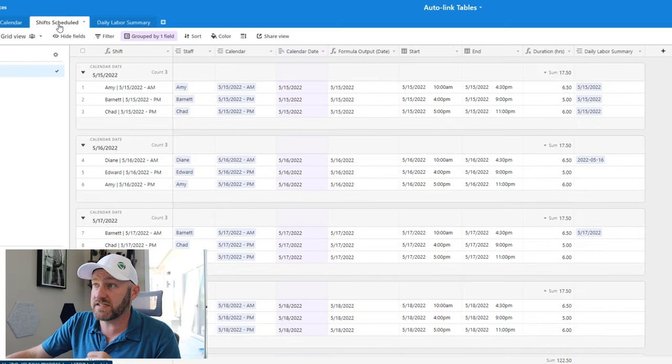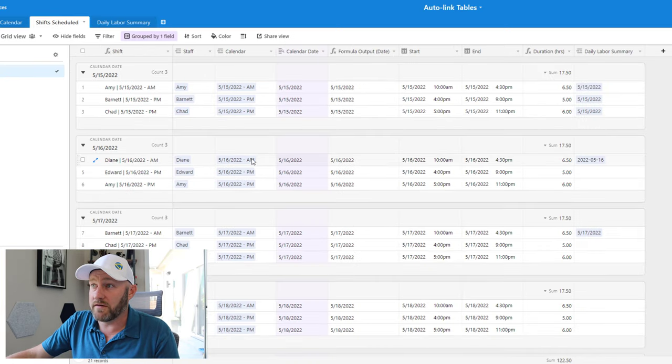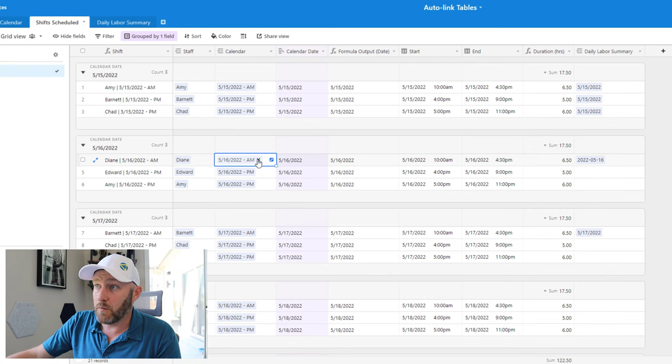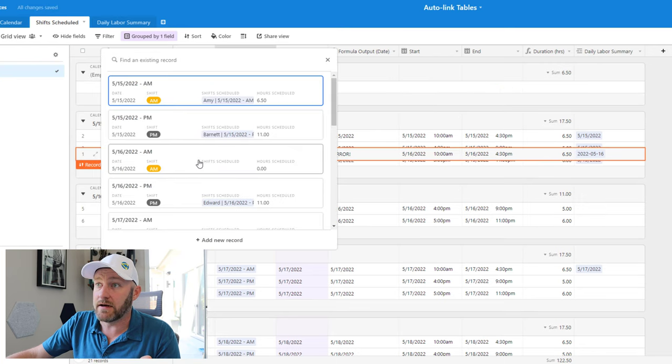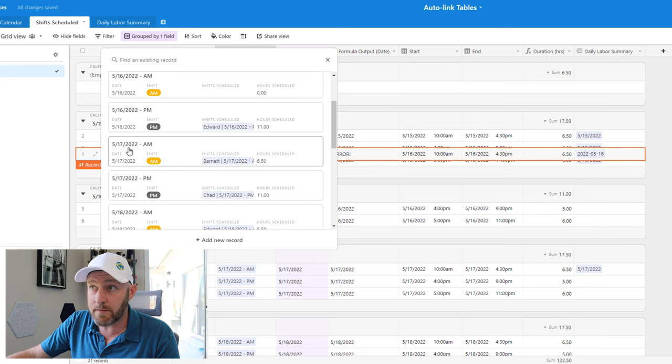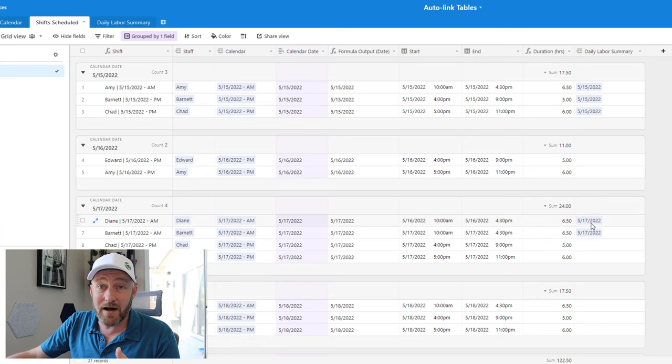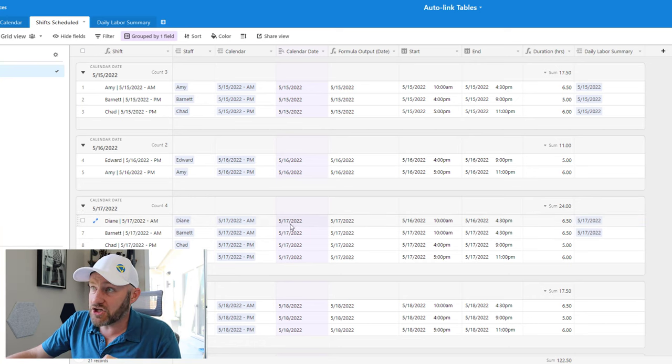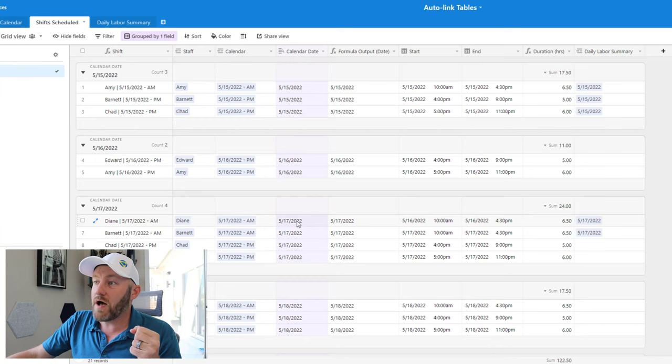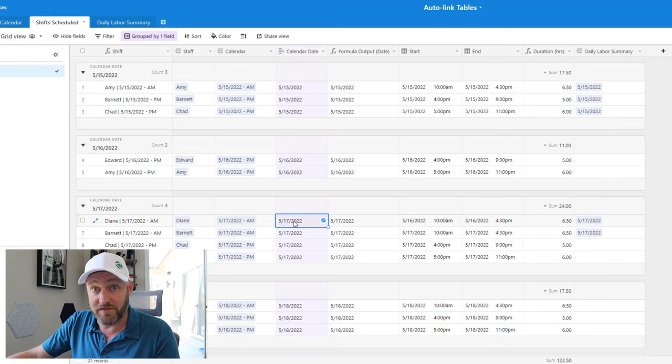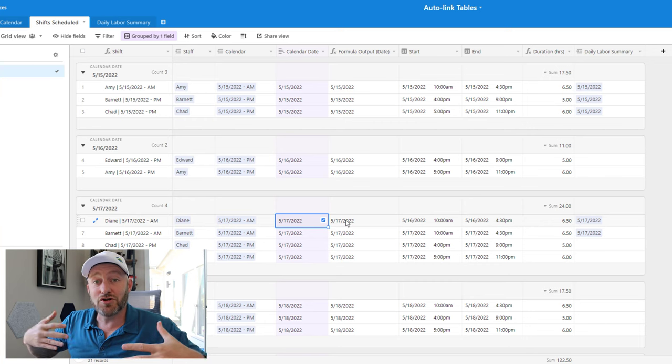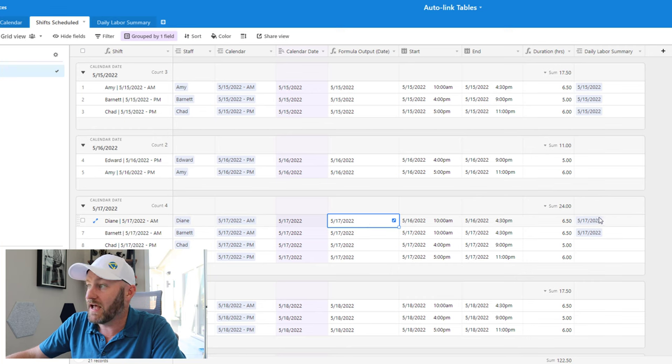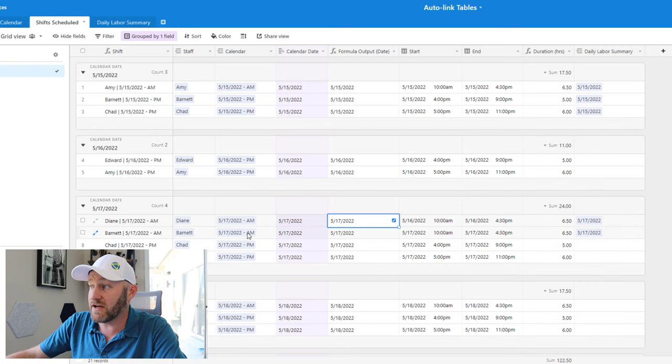But now that our automation is on, we can shut this down, look back to our shift scheduled. And if we make any change whatsoever to one of these, let's say Diane, we accidentally scheduled her for 5/16. Well, we didn't mean to do that, we wanted to schedule her for 5/17 morning shift. So here's the 5/17 AM shift, I make a link here. And what we should expect to see, and we do is that this automatically updates to the proper summary. So because we made a change to the shift the calendar link here, well, then that changed the calendar date lookup field, our formula then is changed. That in turn triggers our automation to take what exists here in this formula output and paste it over here.